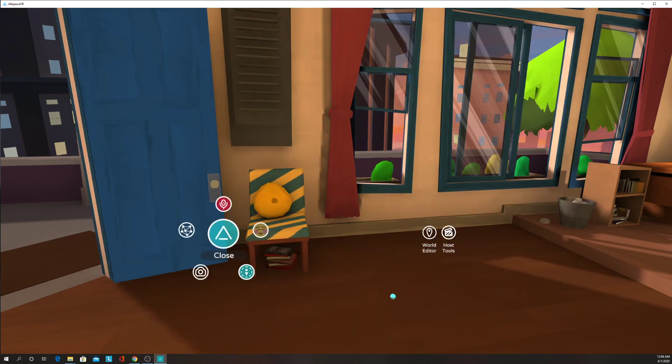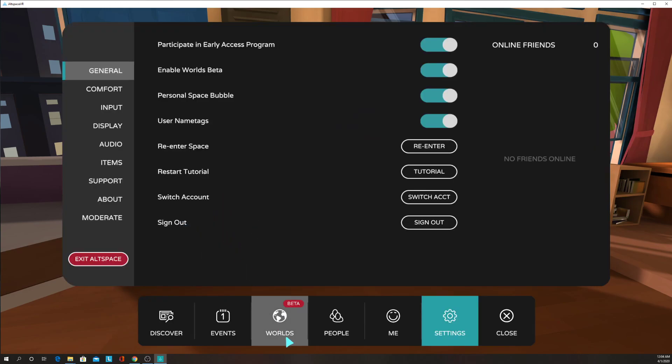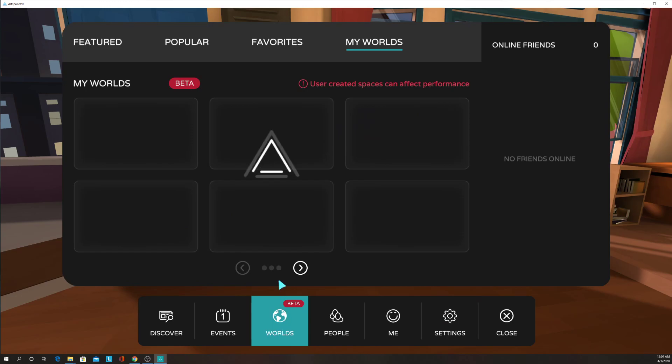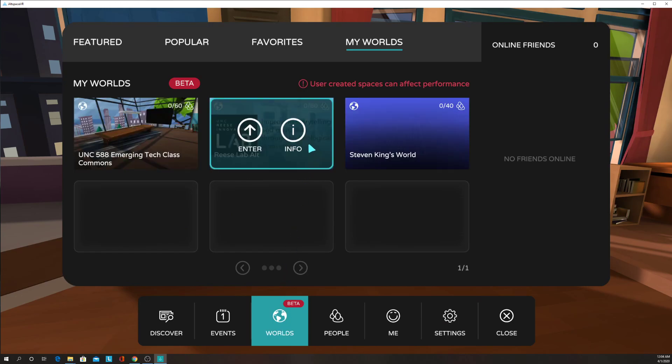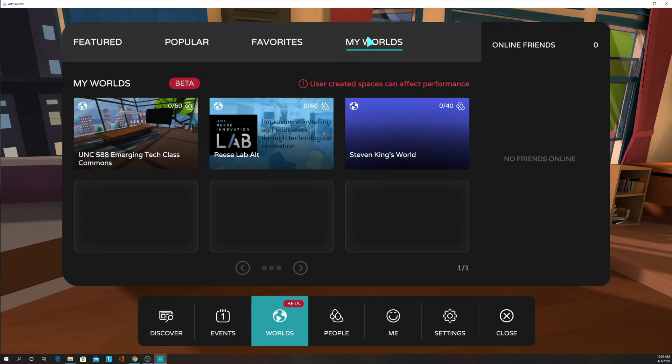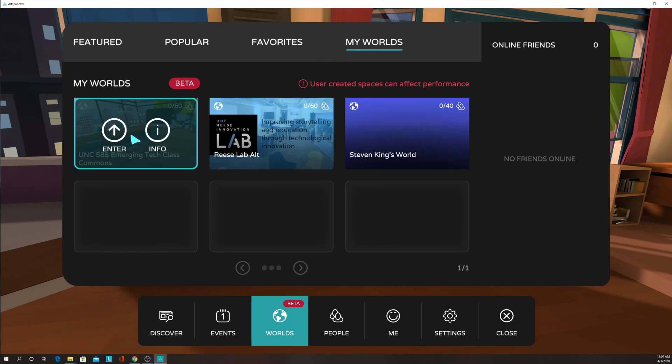And once those are in your menu, you will see Worlds labeled with Beta. And then if you click on My Worlds, you should see our common area for 588 Emerging Tech Class.